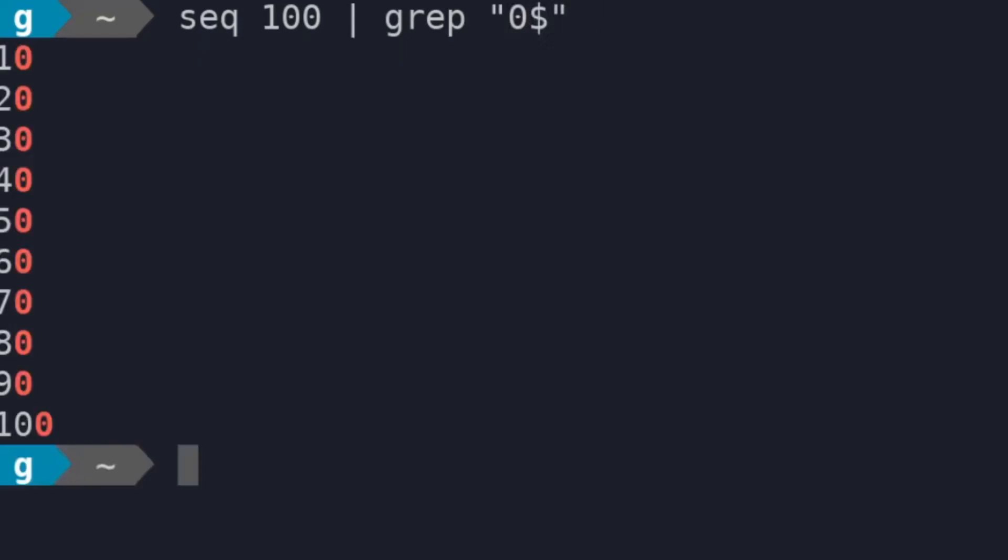So how does this work exactly? Well, the answer is there are three distinct file descriptors called standard in, standard out, and standard error. Today, we're only going to cover standard in and standard out for simplicity.